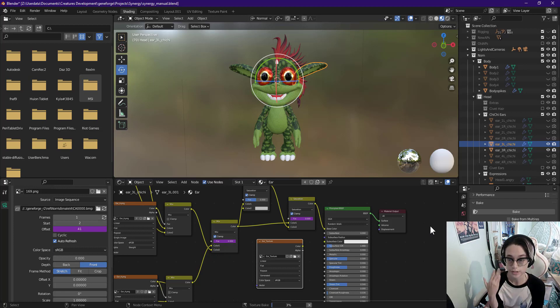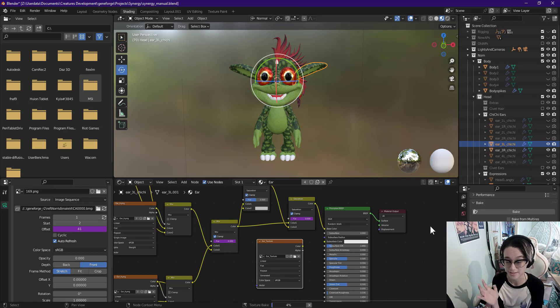And I'm going to do this for each body part — it can get a little bit tedious, so I'm going to skip ahead.